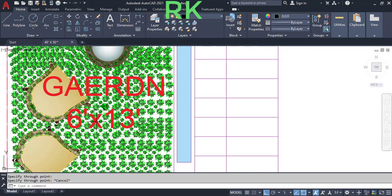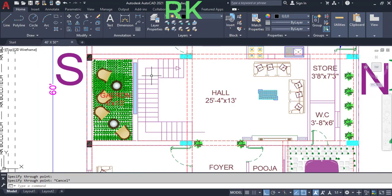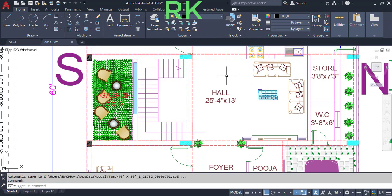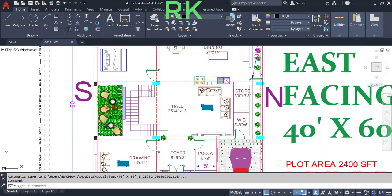The open garden has dimensions of 6 feet in the horizontal and 13 feet in the vertical. This is the staircase, with each flight having a width of 3 feet. There are two landings. This is the sliding glass door which allows people to move from the hall to the garden.